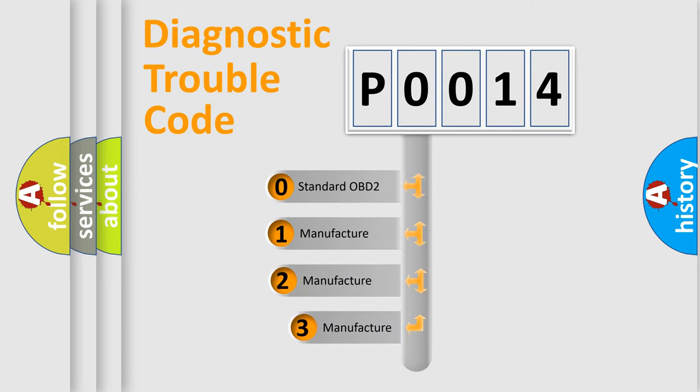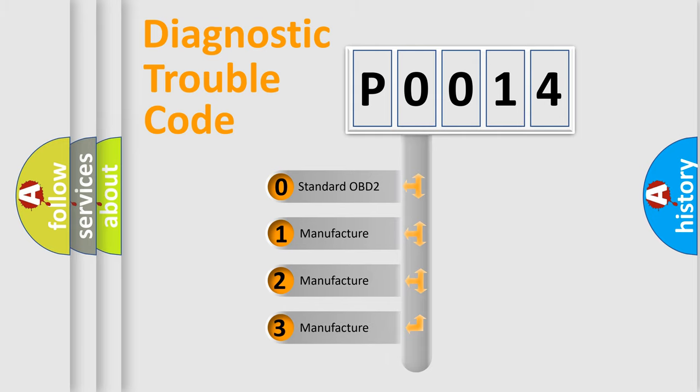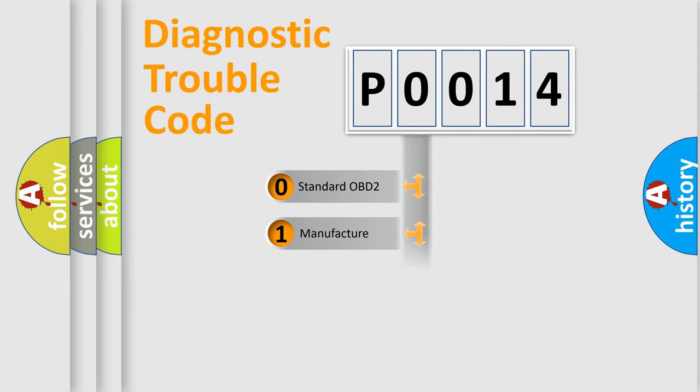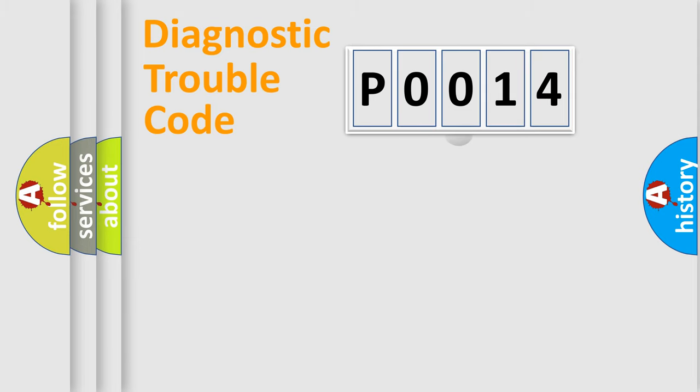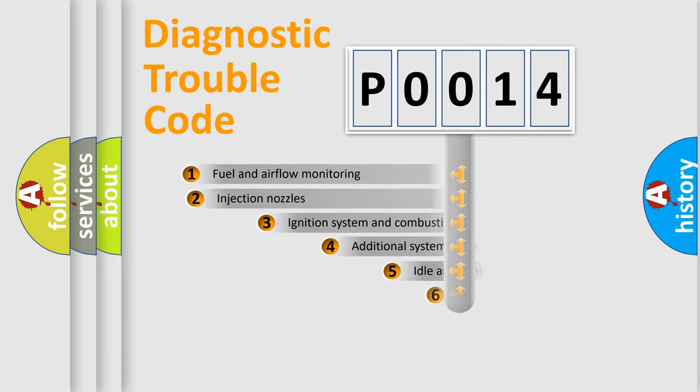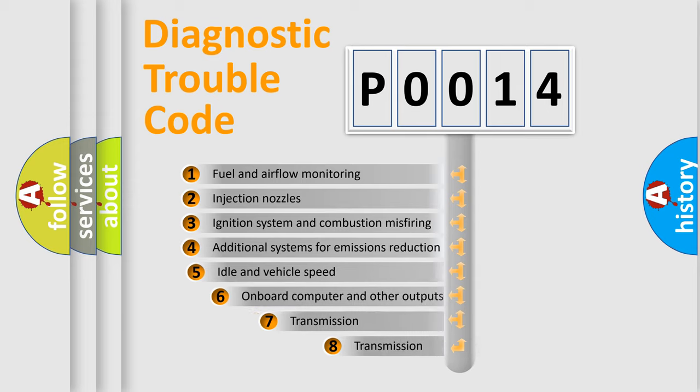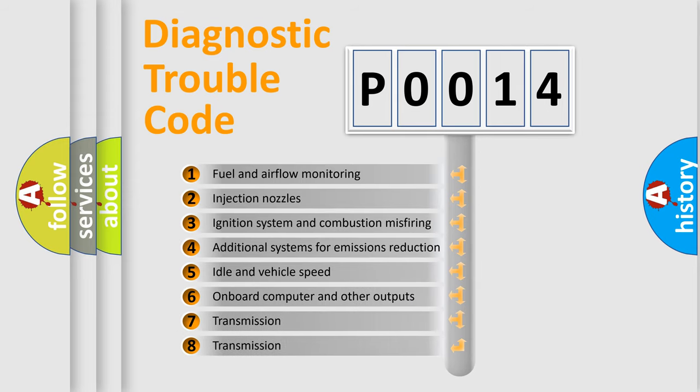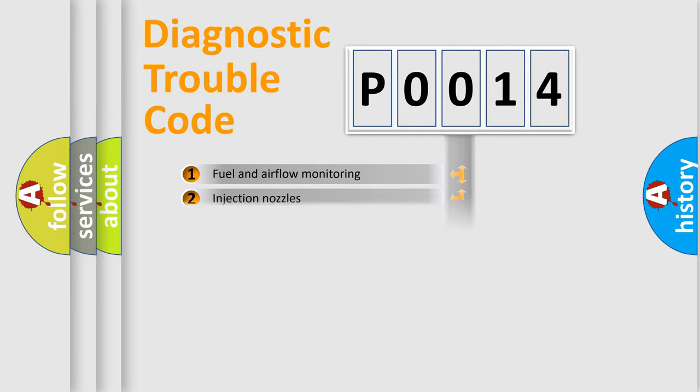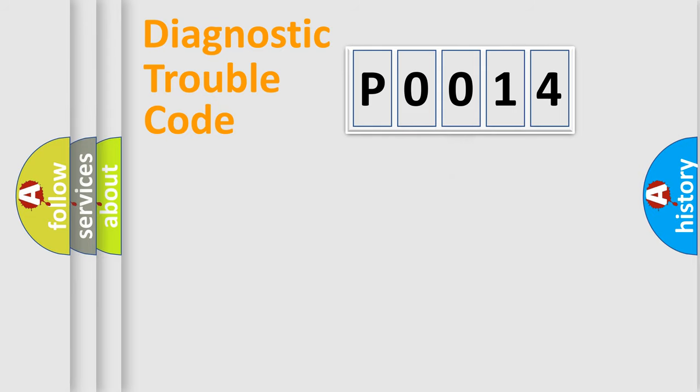If the second character is expressed as zero, it is a standardized error. In the case of numbers one, two, or three, it is a more precise expression of the car-specific error. The third character specifies a subset of errors. The distribution shown is valid only for the standardized DTC code.